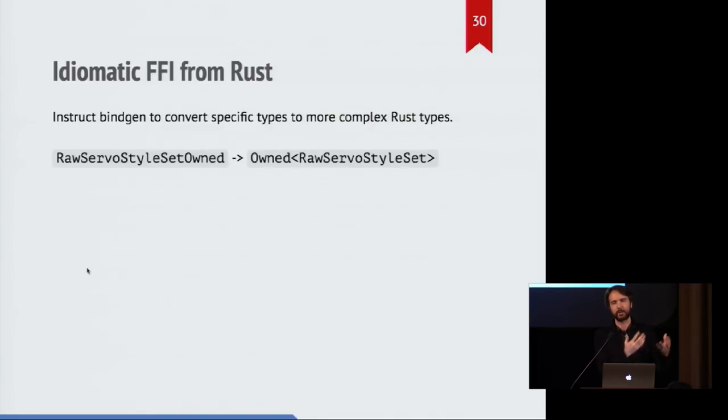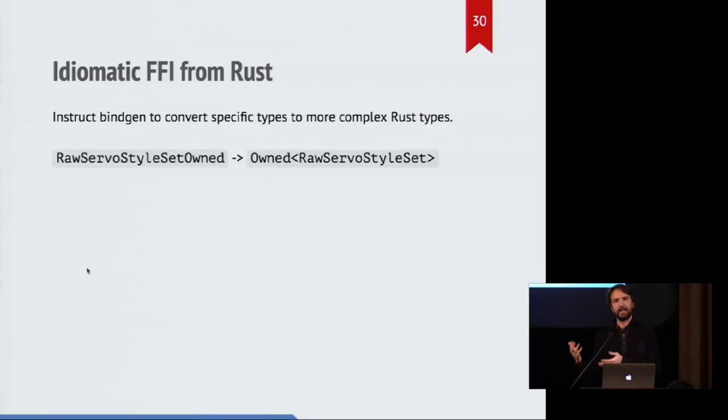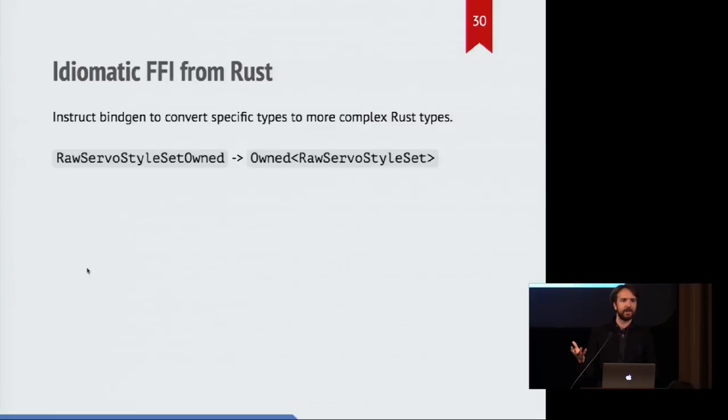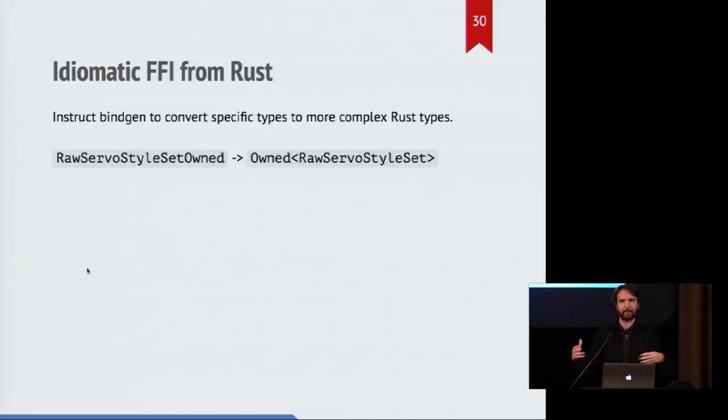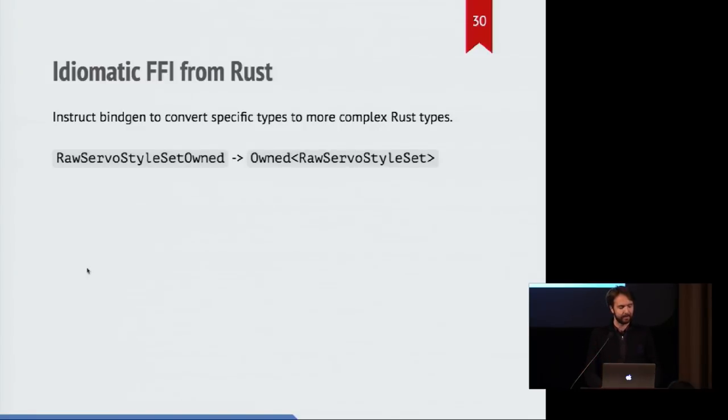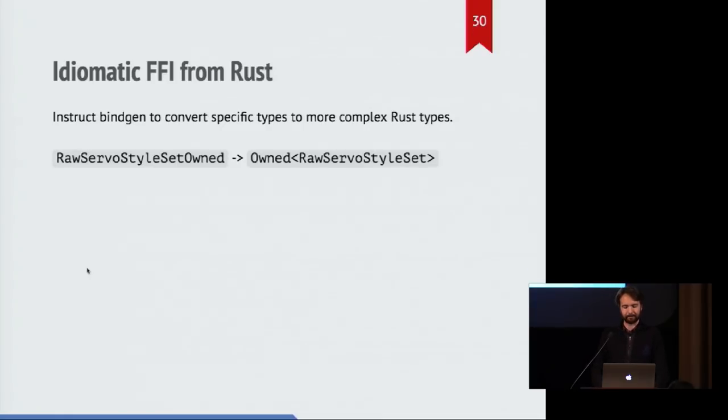and eventually it comes back to Rust in the form of an owned value, and we say, we know that it is owned, therefore we can turn it back into a box, and it will be deallocated safely and properly. And we have this idea of ownership that persists across the language barrier even though C++ does not have the same kind of ownership model as Rust does.